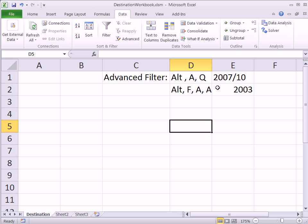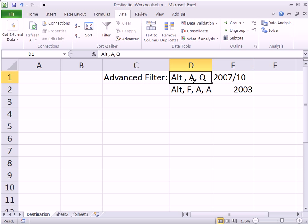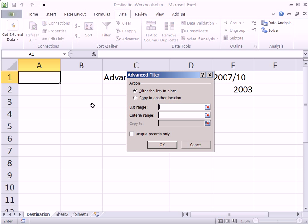When 2007 came out, I basically compared all the keyboard shortcuts I used to use. And if one was shorter in the newer version, I used it. If it was shorter in the older version, I'd use that one. So this one, I'm going to use Alt-A-Q.